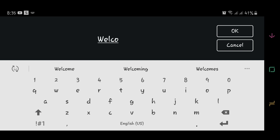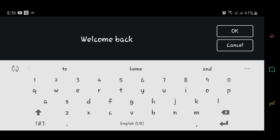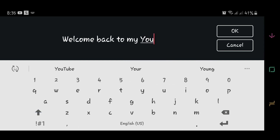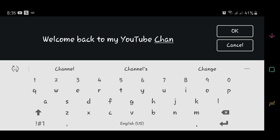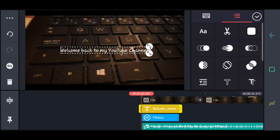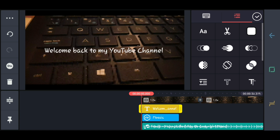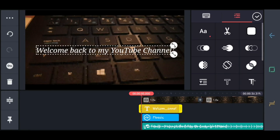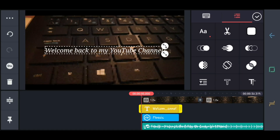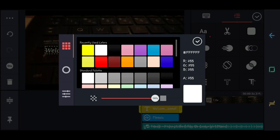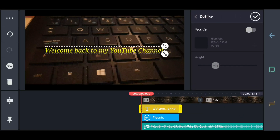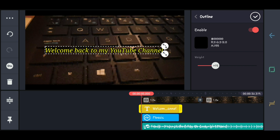We will type "Welcome back to my YouTube channel." As you can see, we can change the font. Adjust it if you want, and change the color. I prefer the light color, and my favorite is the outline — it will make the letters stand out.